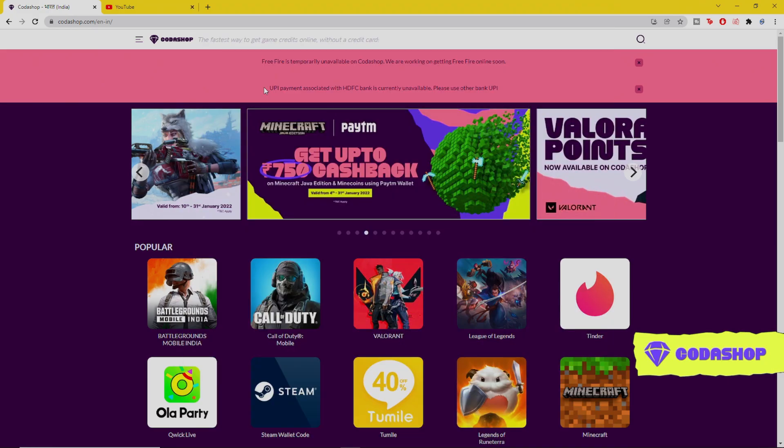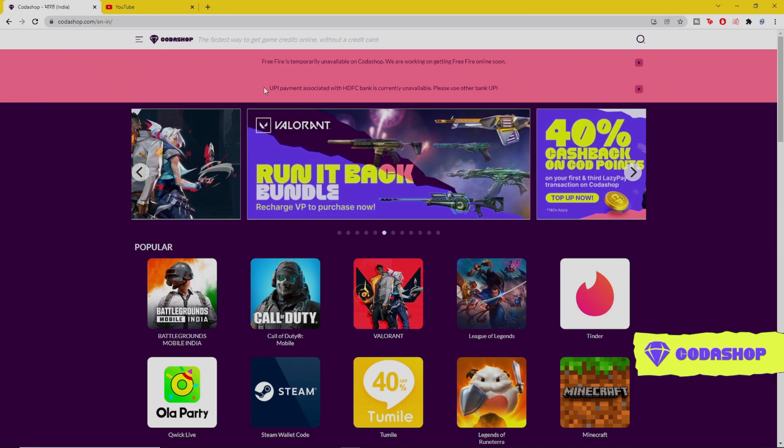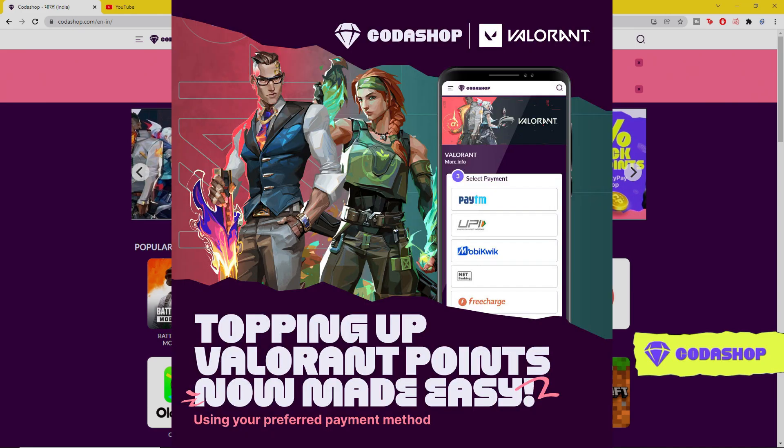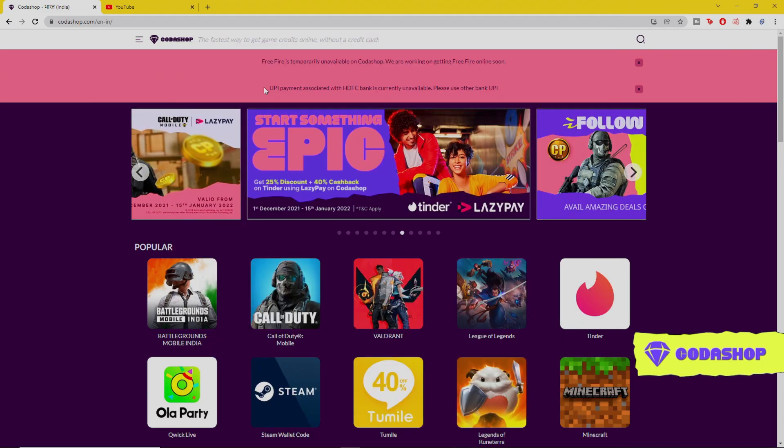As you guys know, there are a lot of upcoming skins, bundles, and a new battle pass. To buy these items you need Valorant points. To get them easily, you can buy using my link given in the description. There are multiple payment options in Codashop and you can select your preferred payment method. Make sure to purchase Valorant points on the link given in the description so that you can avail some great offers.